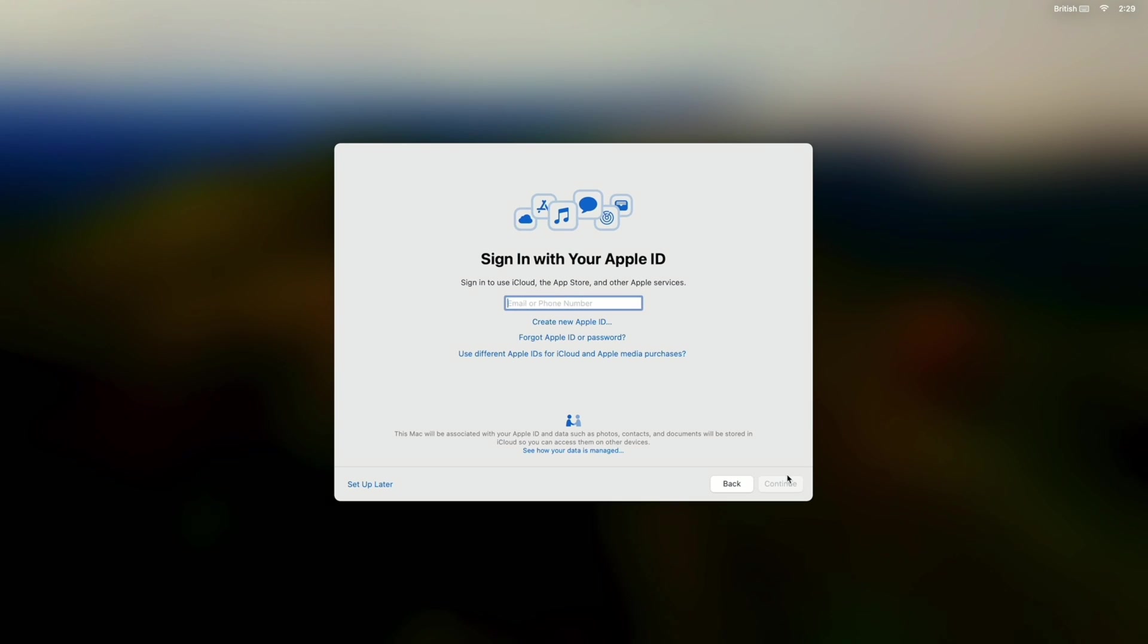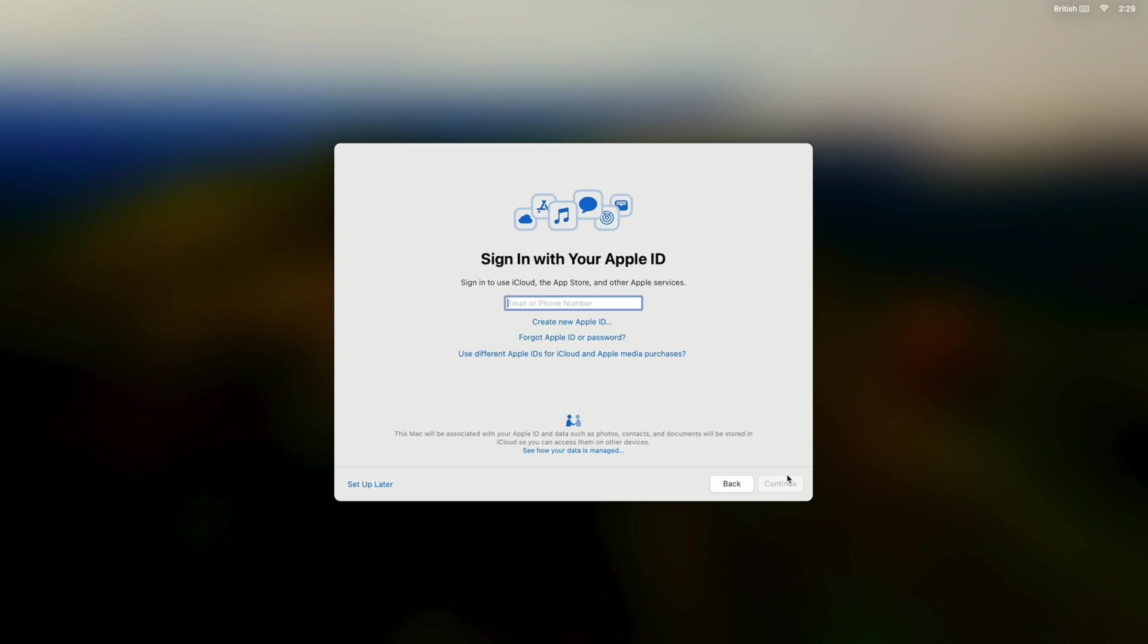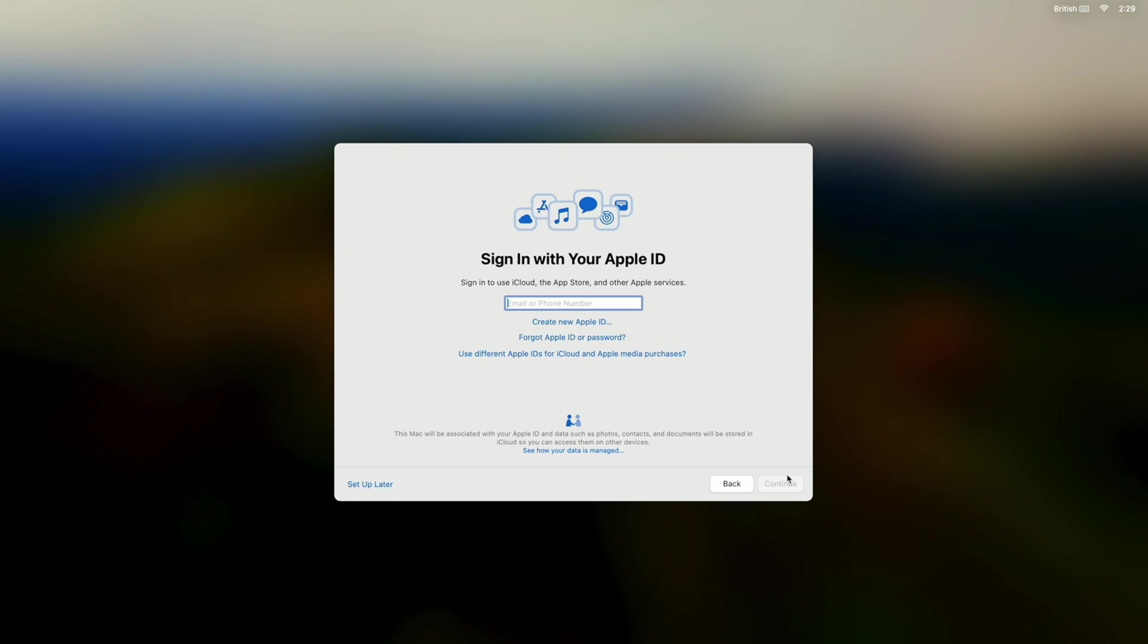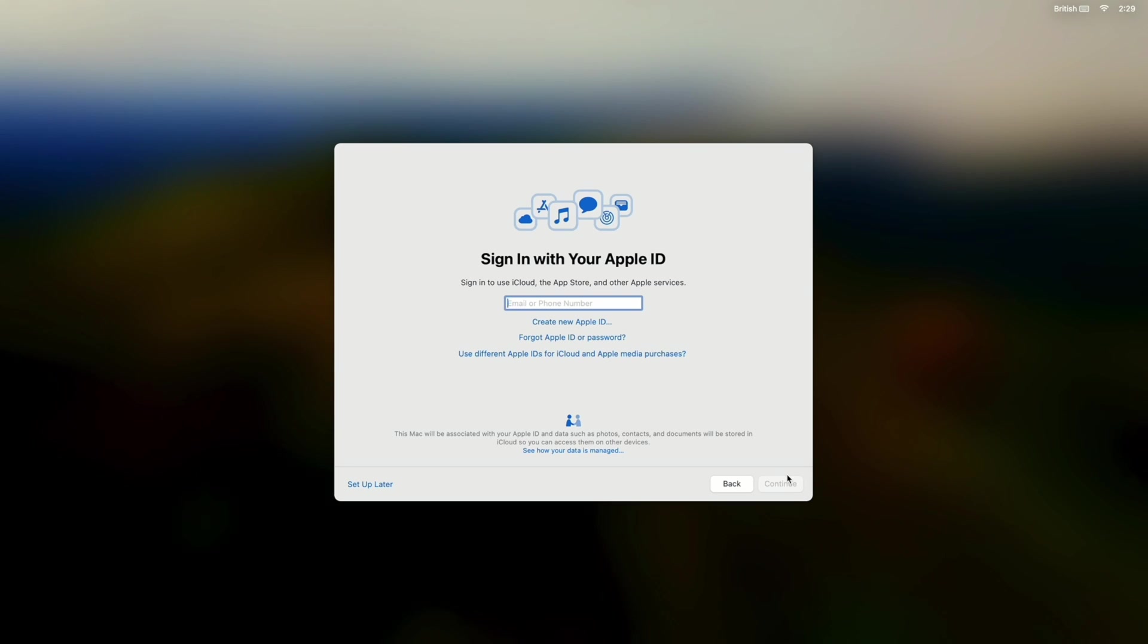So that whole process took around about three or four minutes. And if you look at what it's done now it's gone straight to the sign in with your Apple ID bit. And I did leave that on there so let me just go ahead and do that.